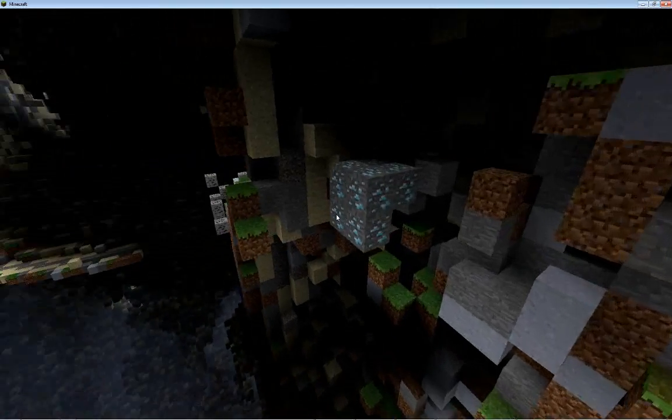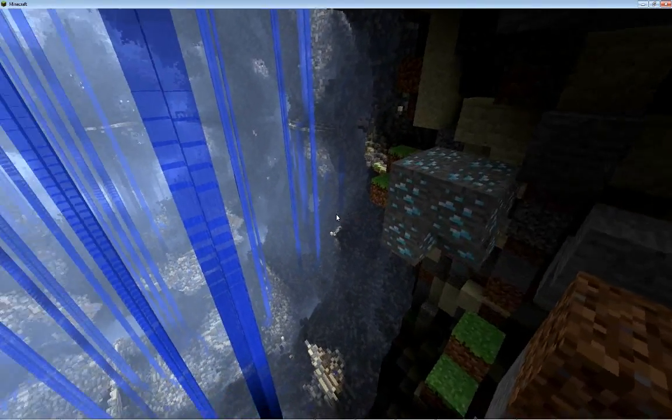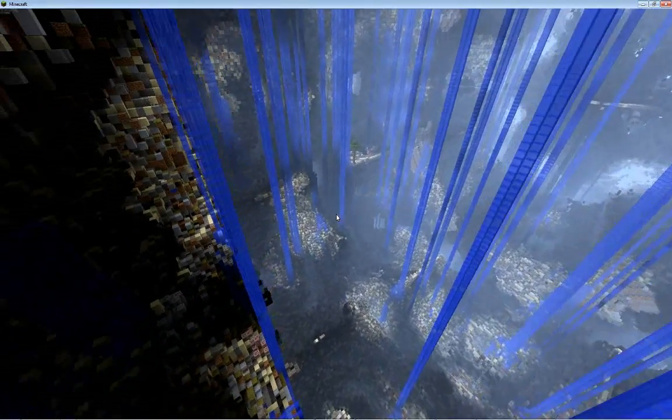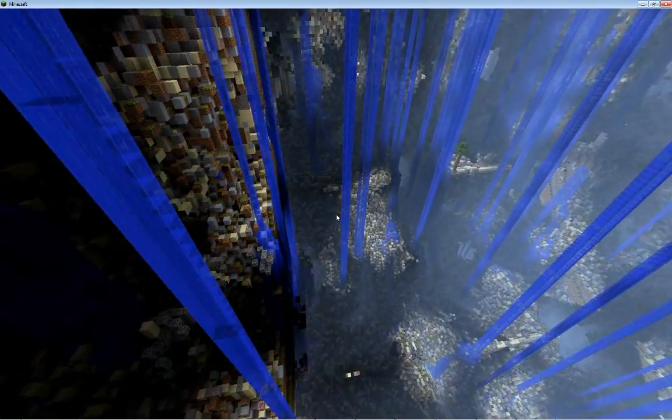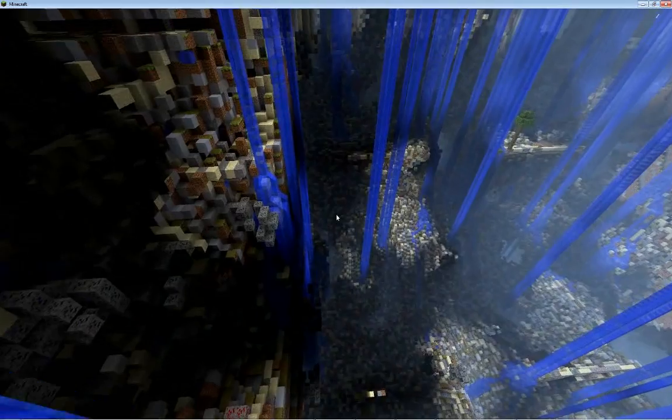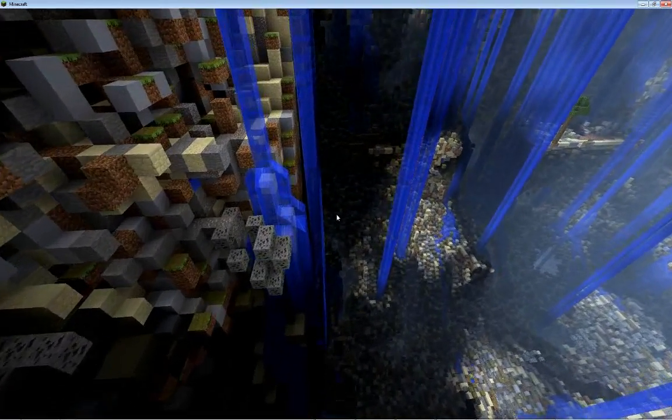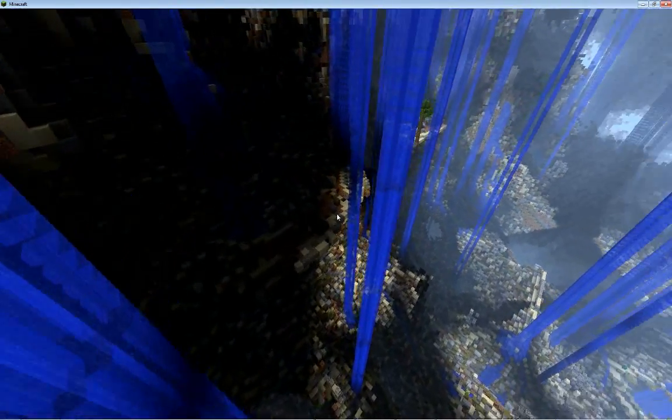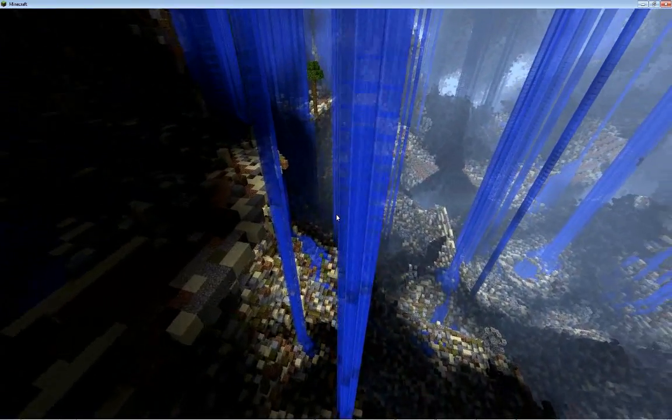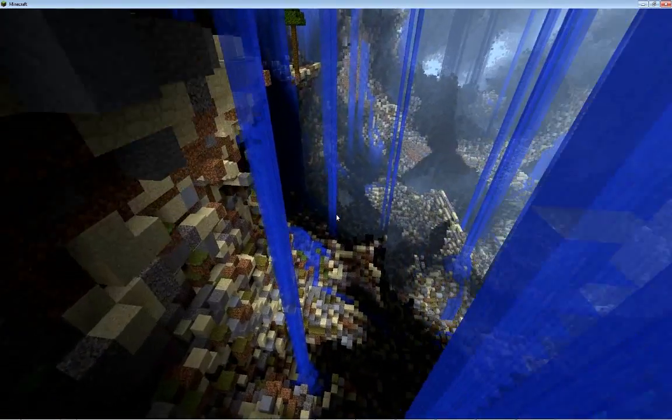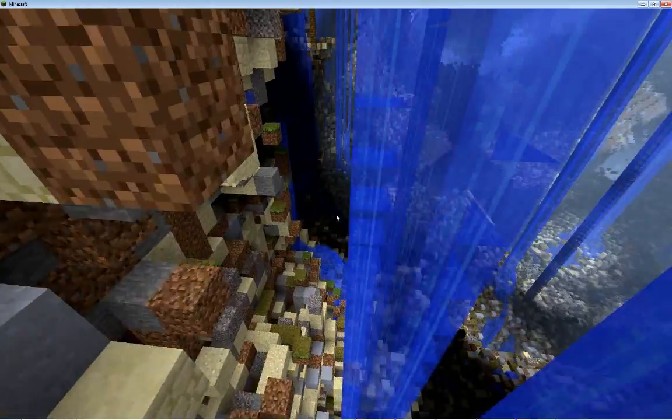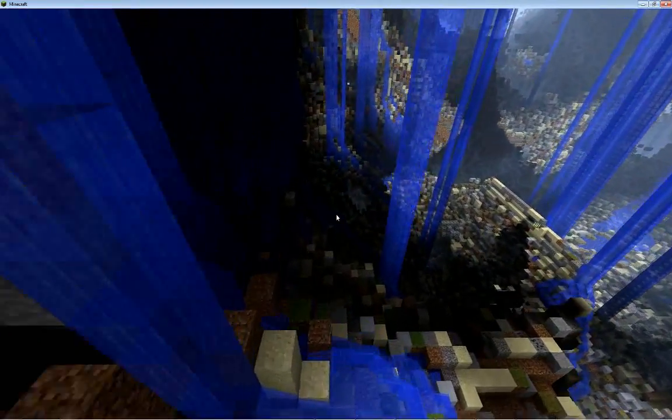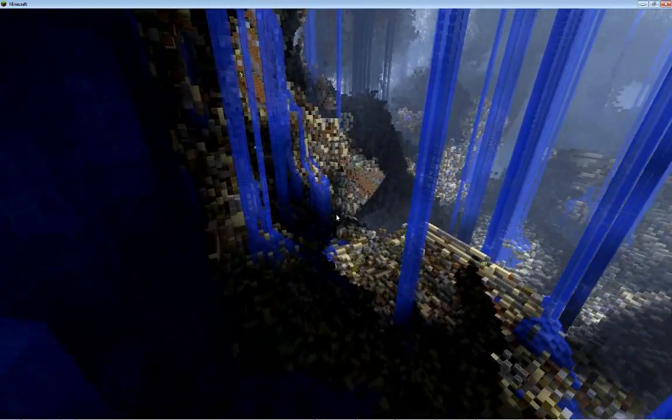It generates random ore veins. The ore distribution is made to resemble a standard vanilla Minecraft distribution. I just took a big section of land in MCEdit, looked at the distribution of minerals, and tried to emulate that with some formula in the script. Pretty simple.